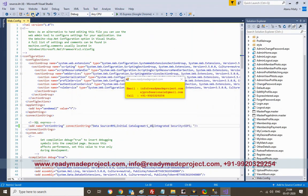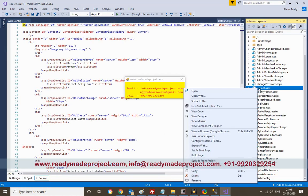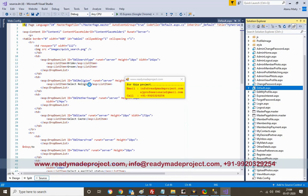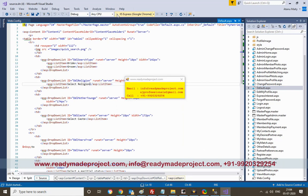Save this file and set the default as the startup page — set as startup page. Once everything is done, save all changes and then run the project.